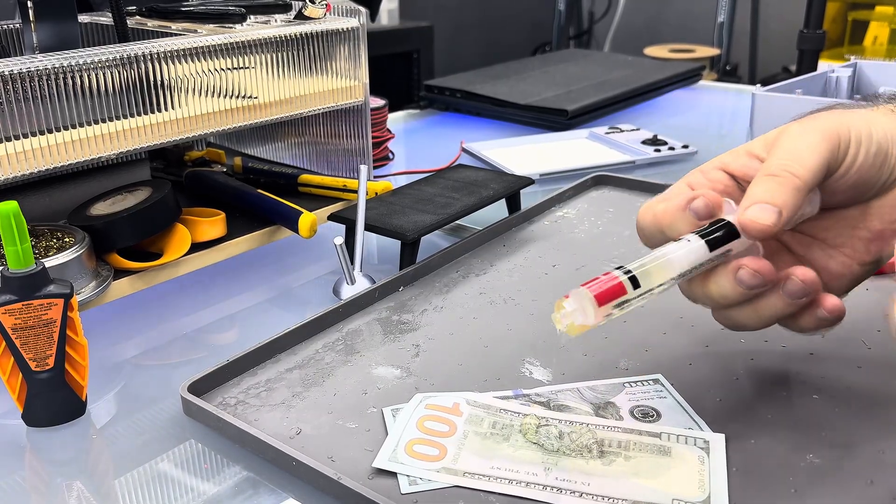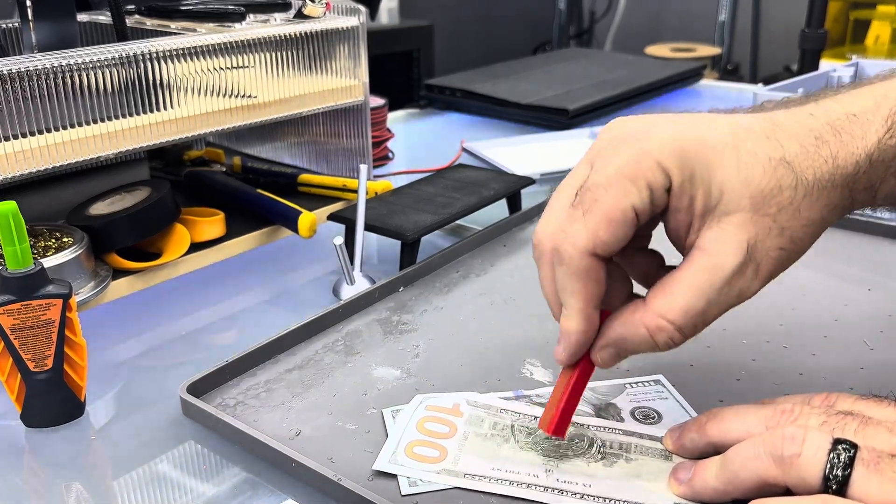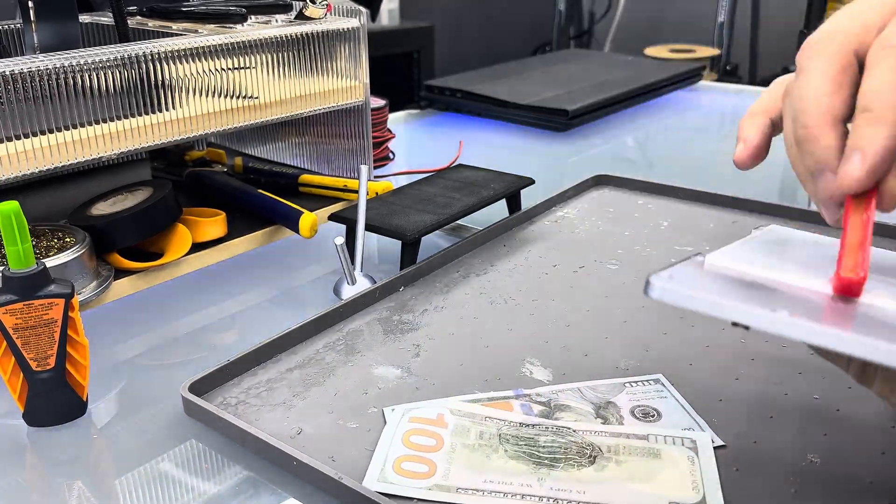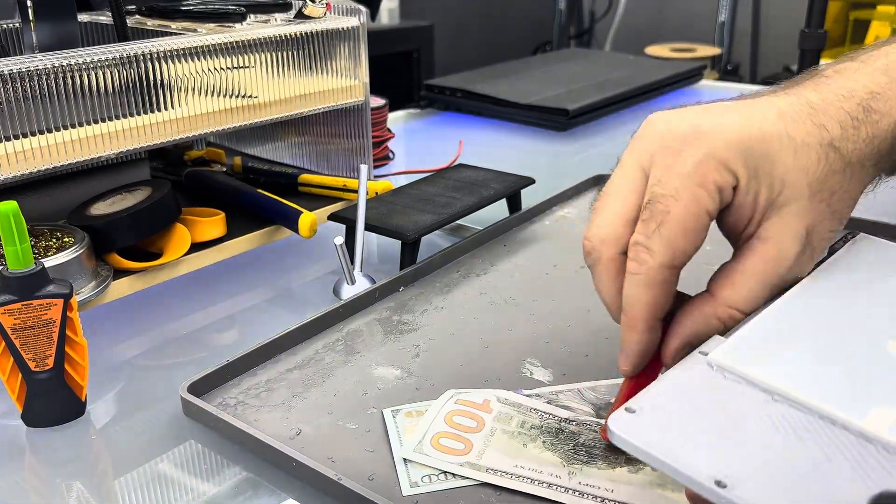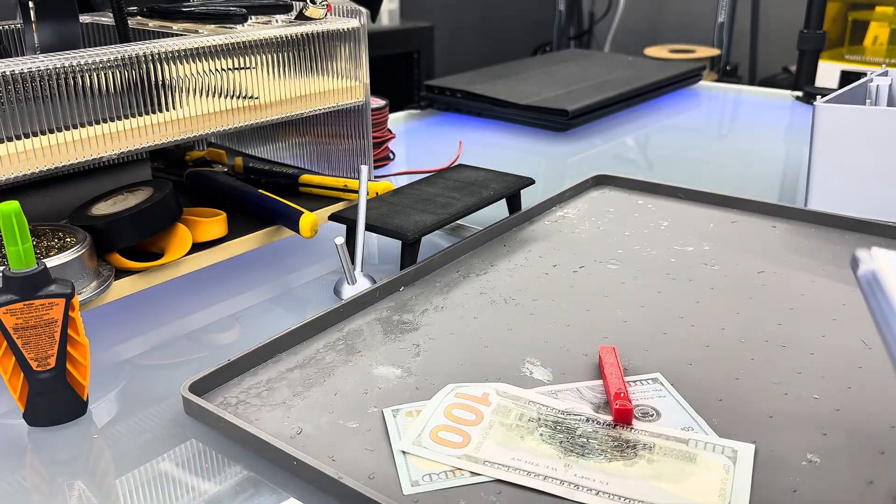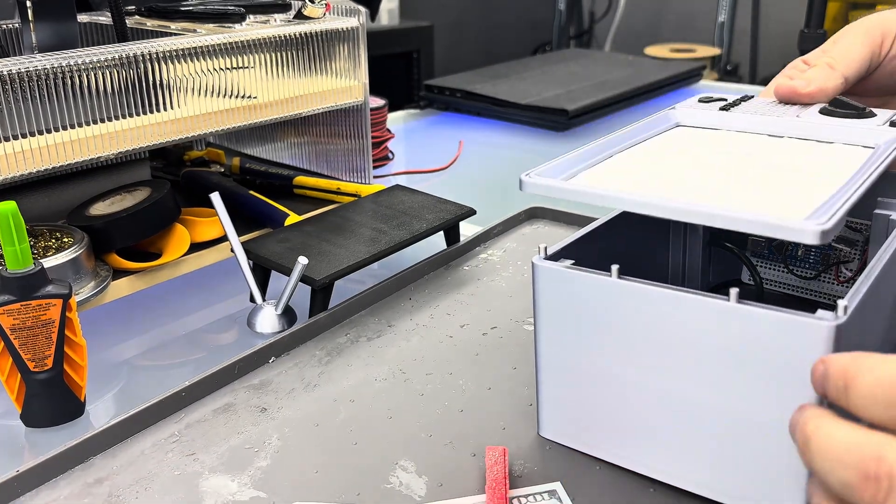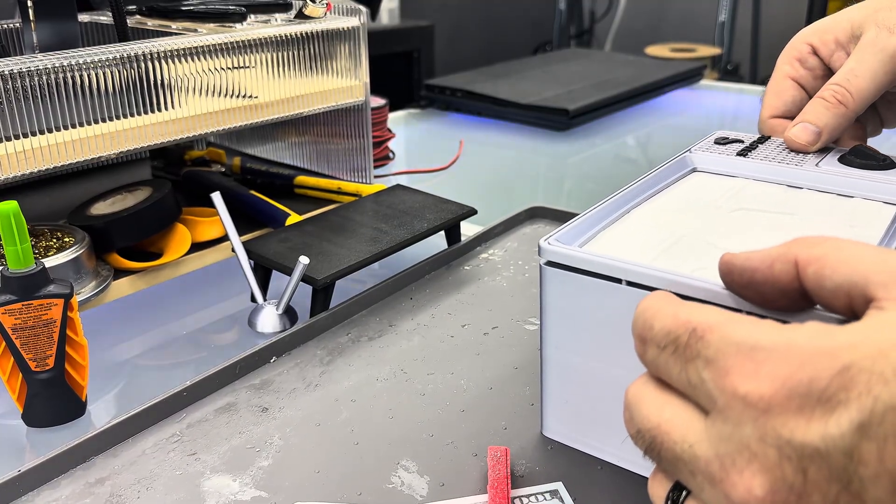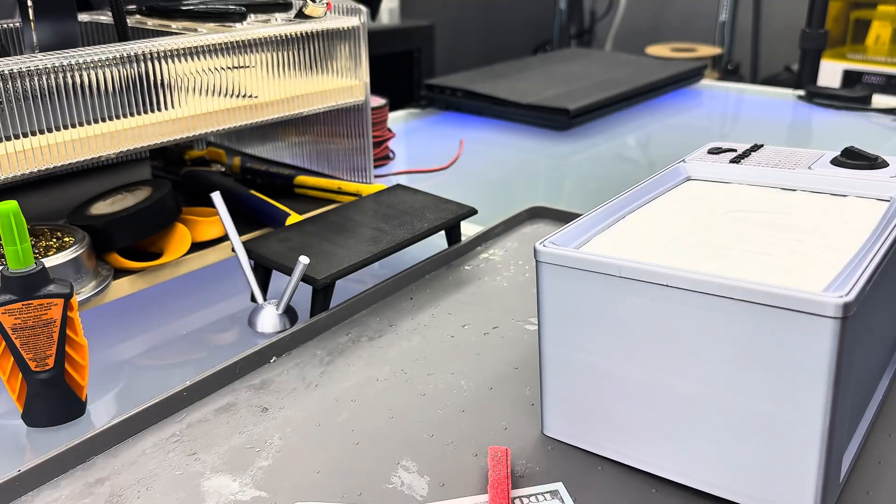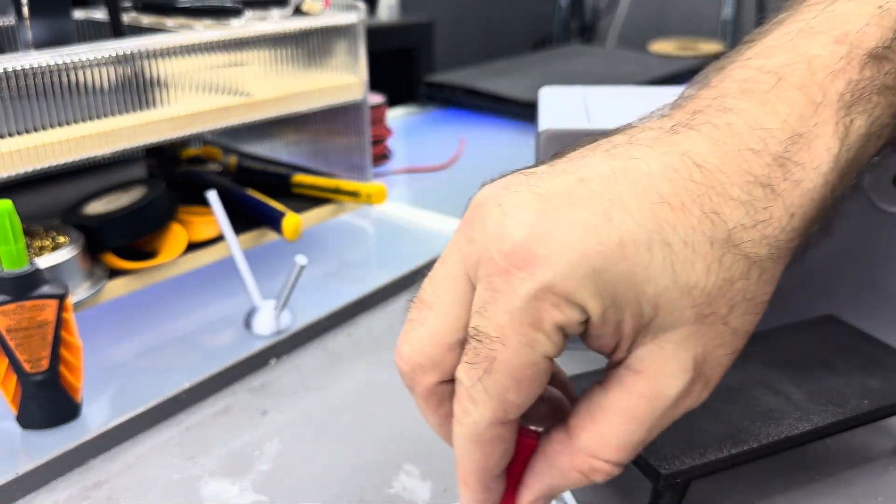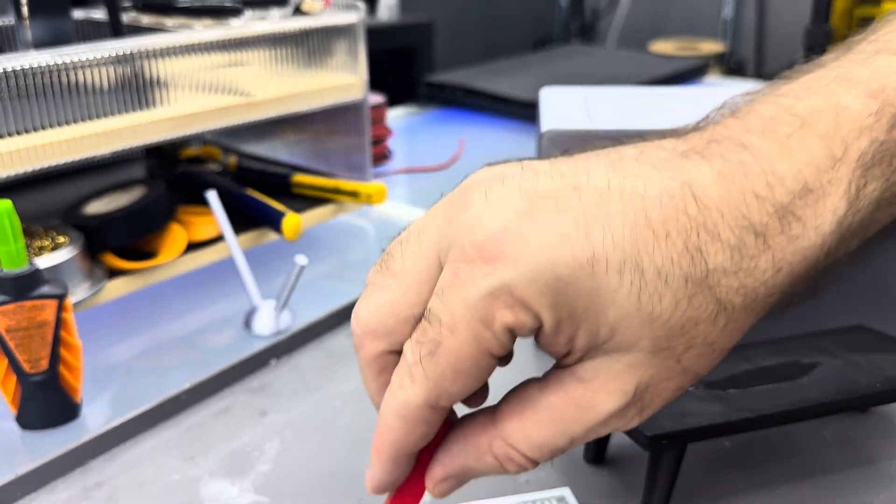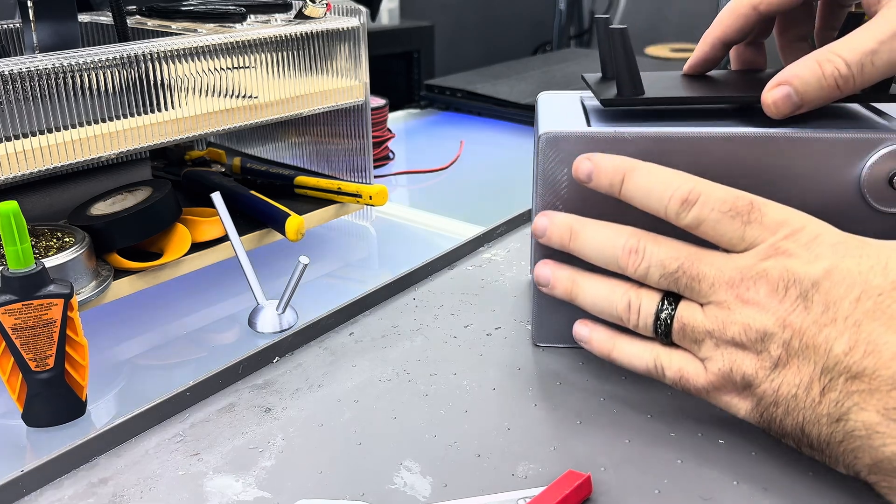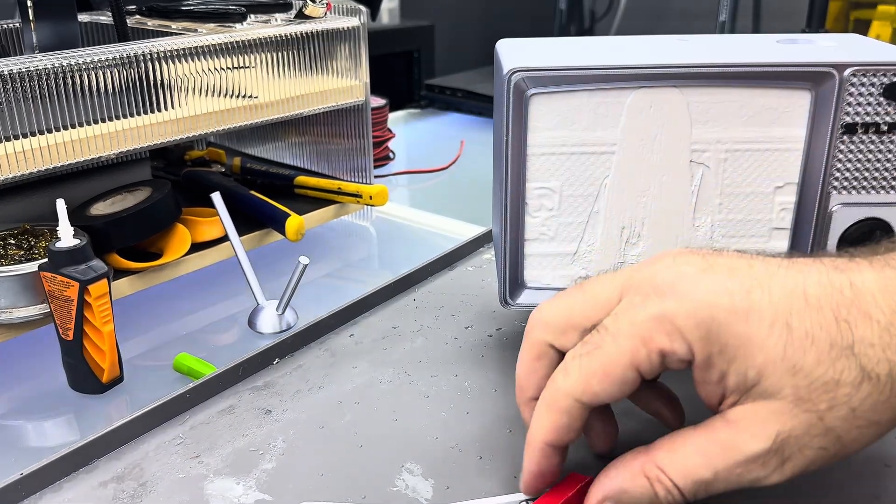Time for epoxy. I'm putting epoxy around the edges to really lock this thing in.